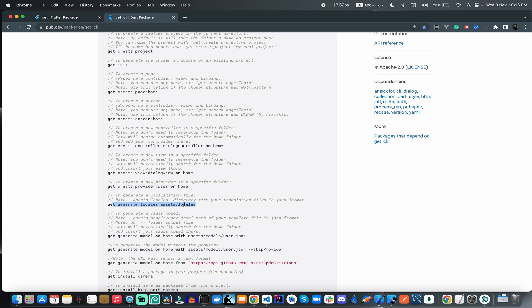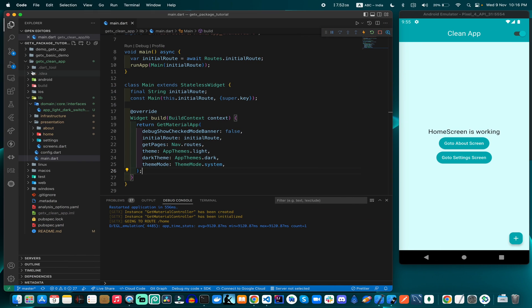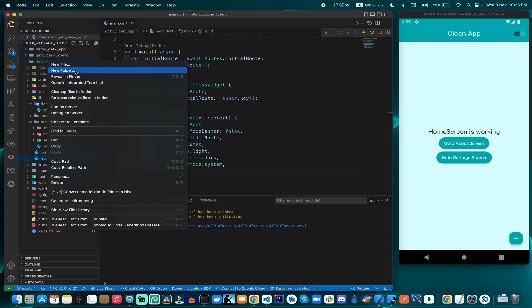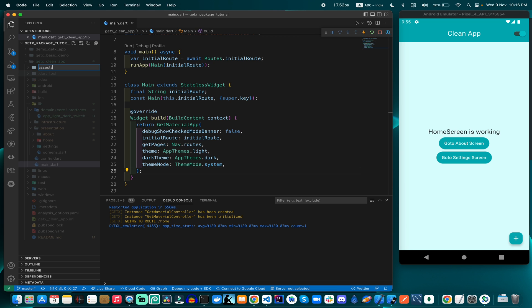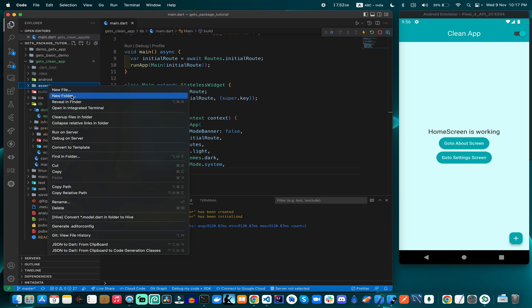The first thing we will do is create a folder called 'assets'. Right now we are creating the assets folder. After creating this assets folder, inside it we can create another folder called 'locals'.